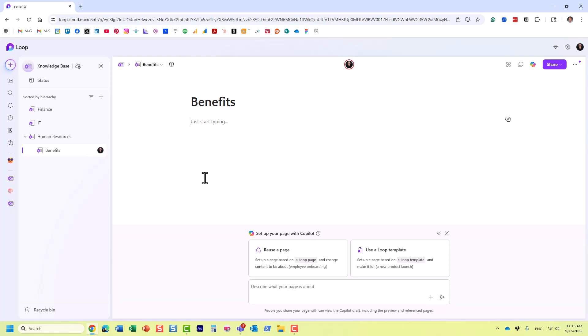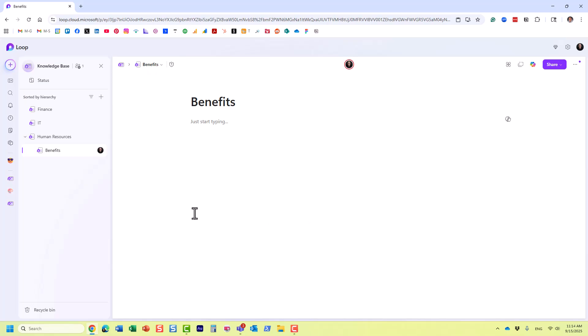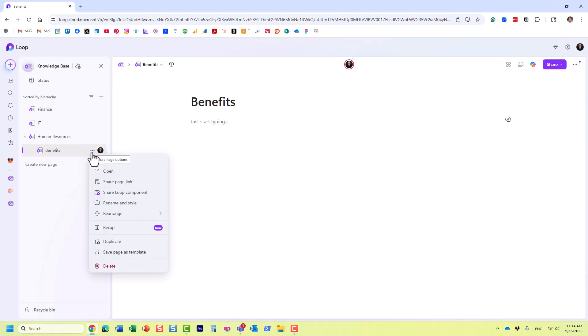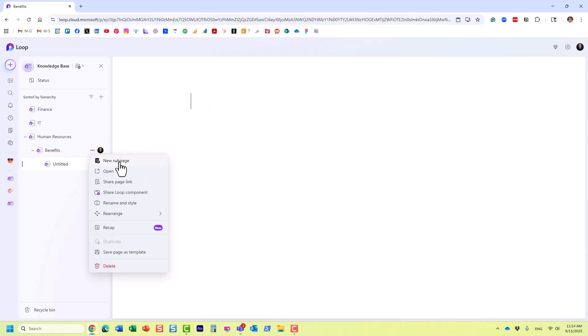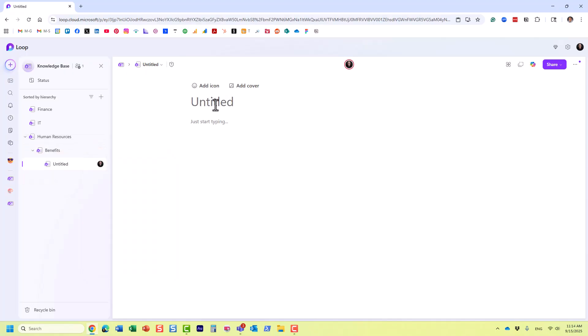For example, let's say we want to break down all this information about benefits into different types of benefits. So we're going to create another sub-page under Benefits now called Medical.